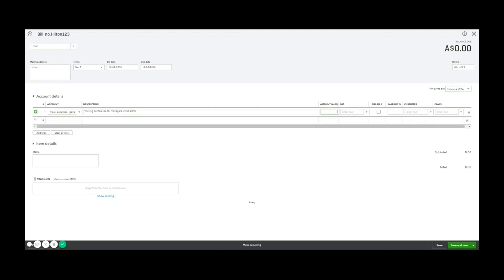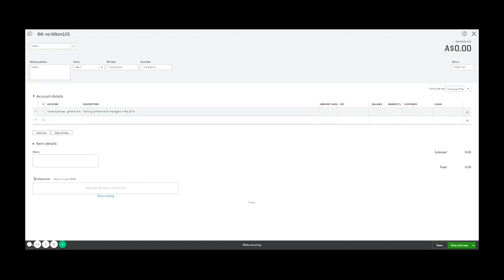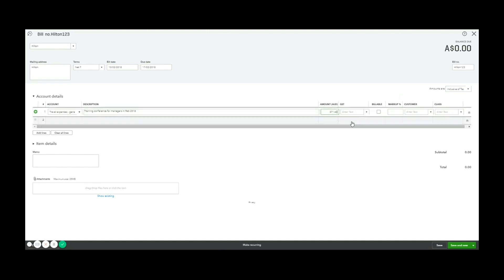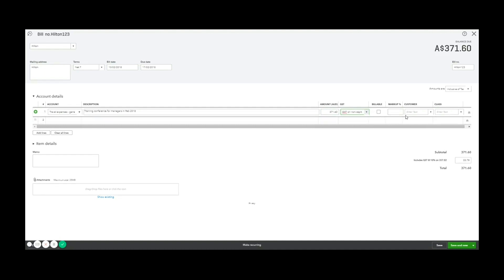So make sure you've selected the correct one first, if you are dealing with GST, and then enter the amount in. So for this one, it's going to be 371.60, including GST, so GST on non-capital.